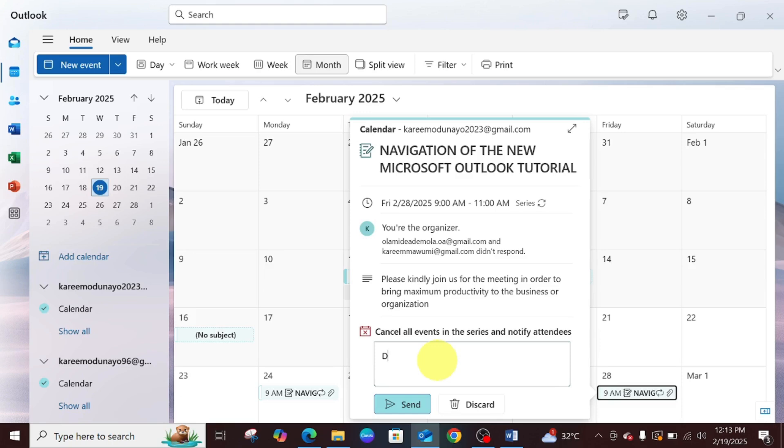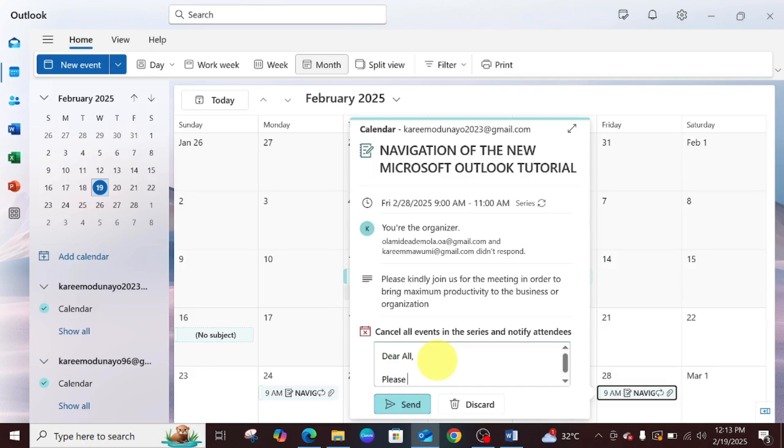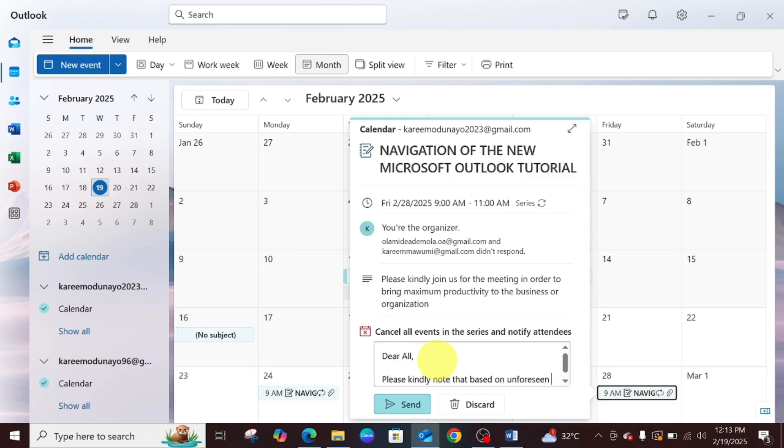Dear all, or dear attendees, anything you want to use. I'm going to type: please kindly note that based on unforeseen circumstances.